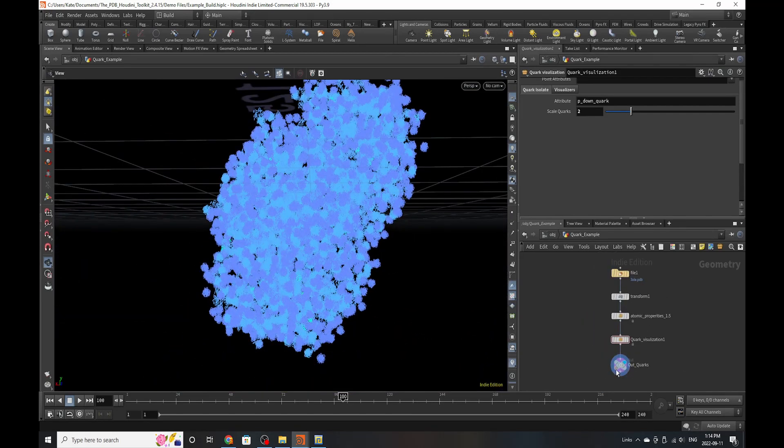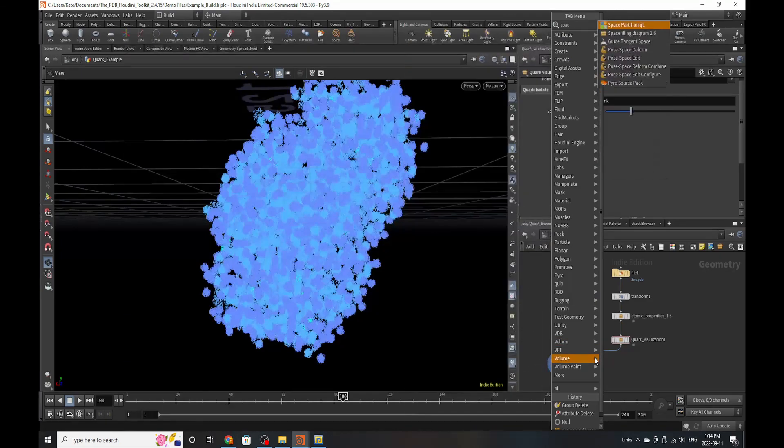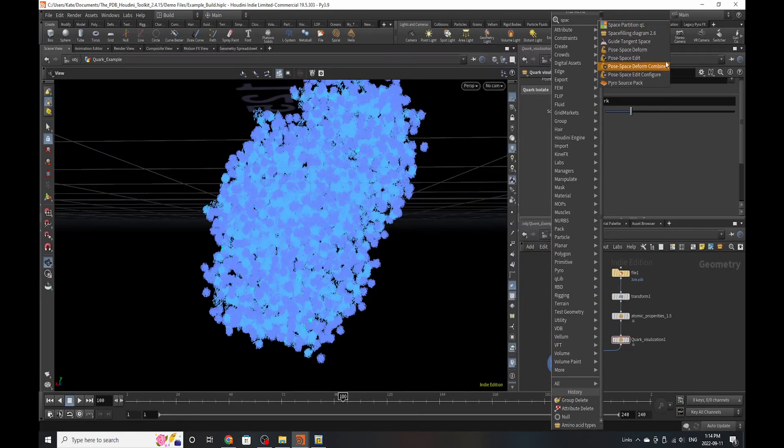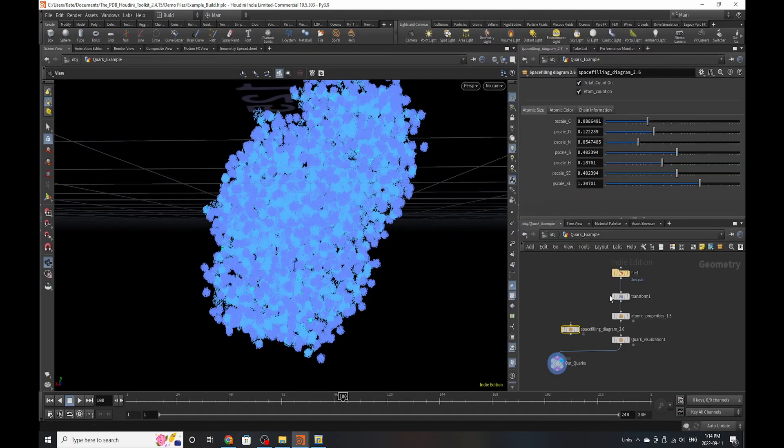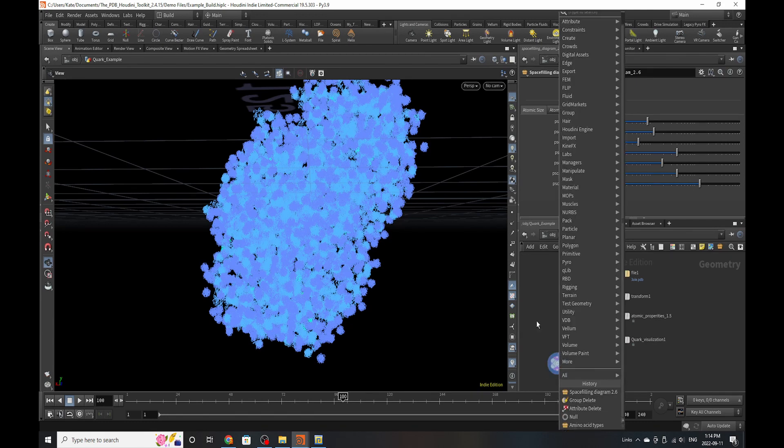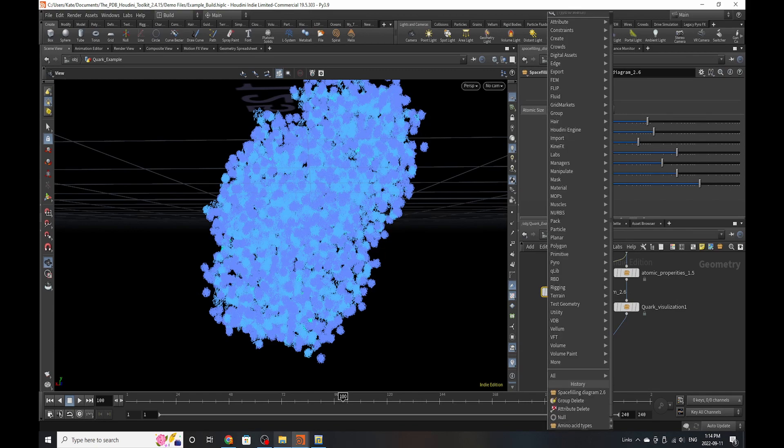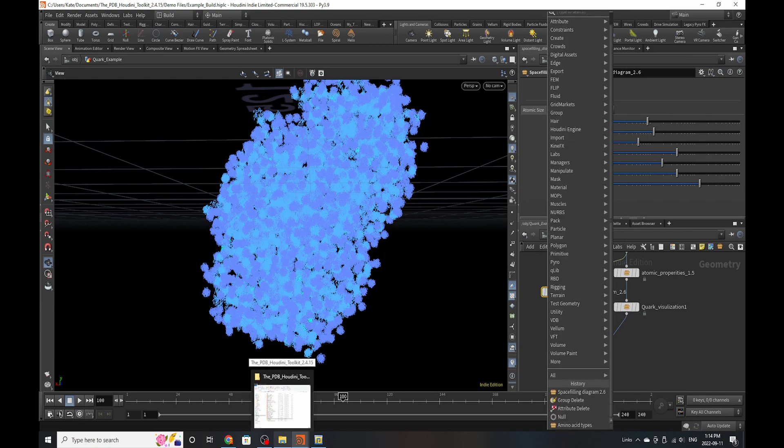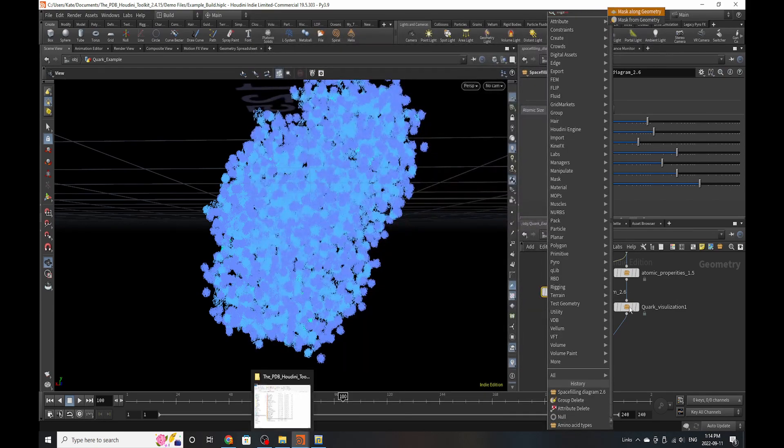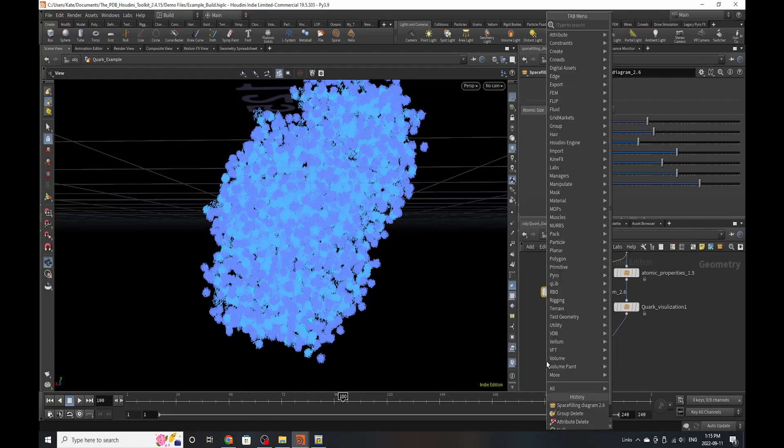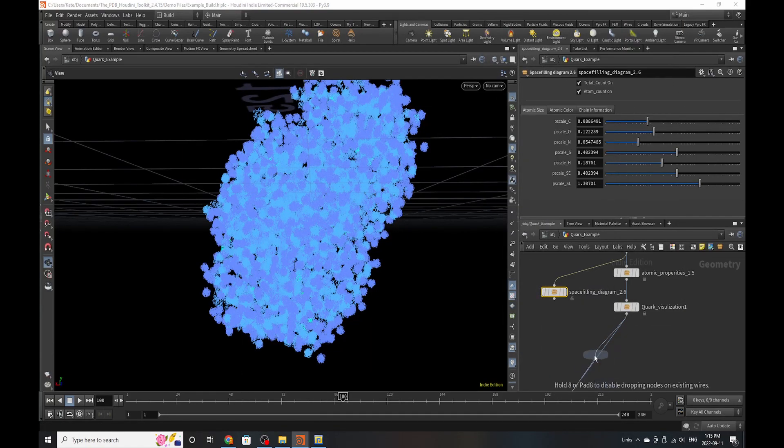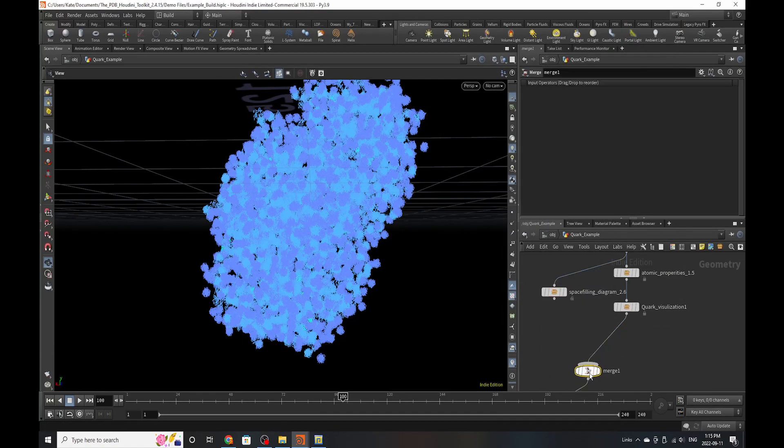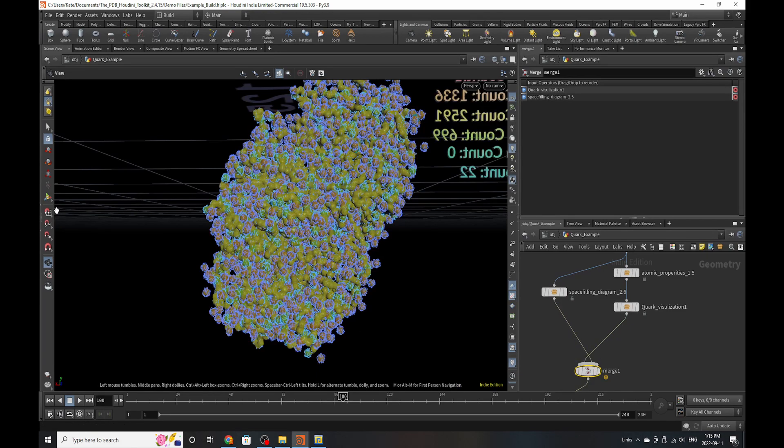So if you were to combine this with our space filling HDA, we'll put this down and merge these two together, you would be able to see every single quark in every single amino acid or space filling diagram within the structure. So that's what we're going to showcase.